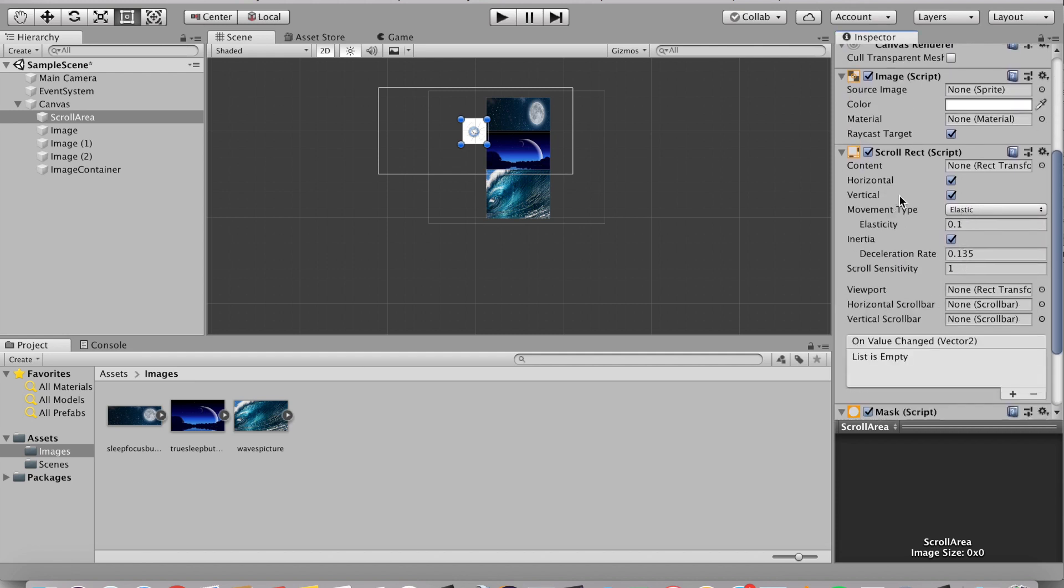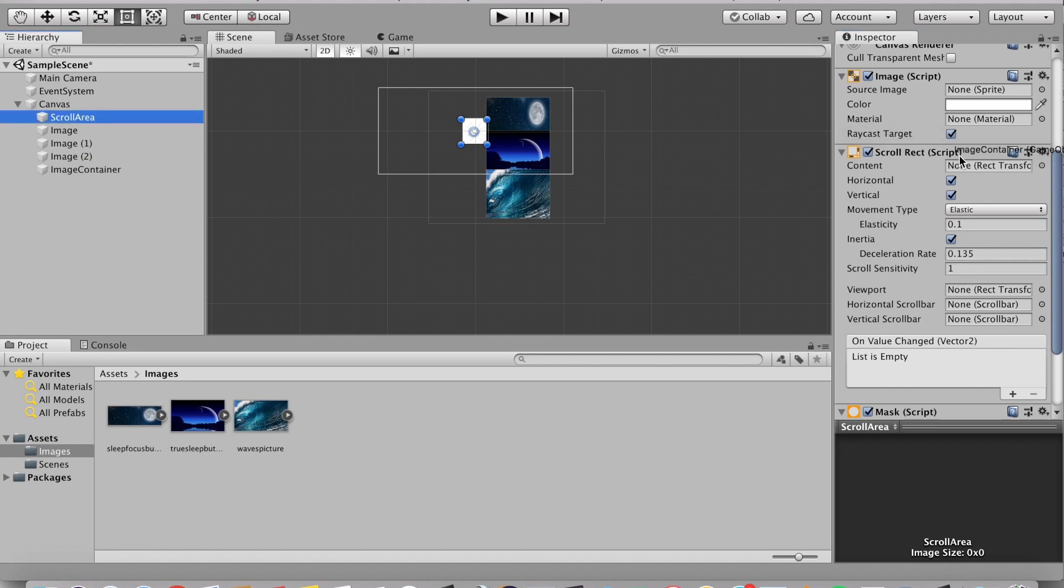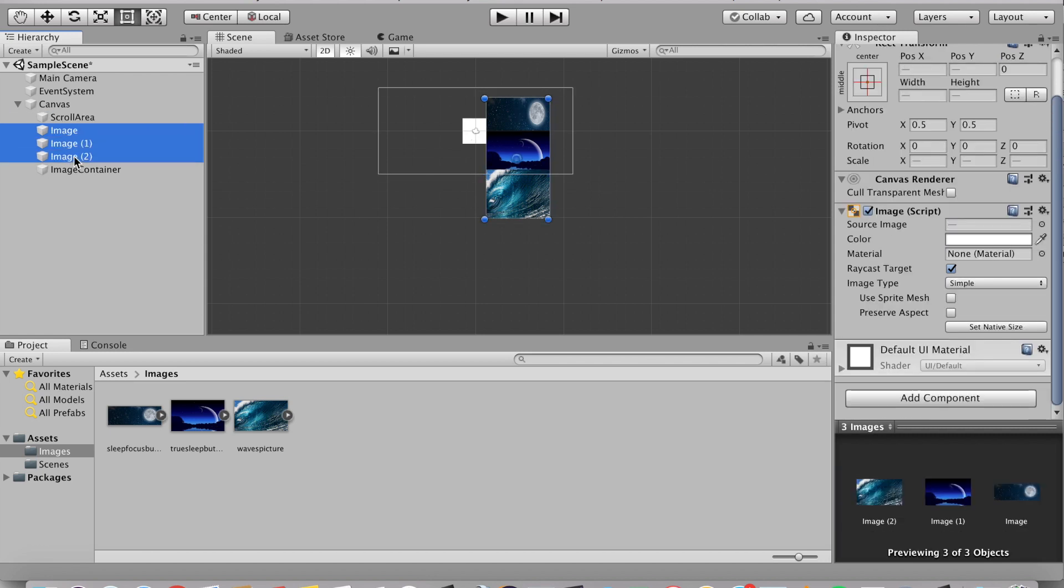For this content, we're going to drag in image container onto the content and then we're going to drag in the three images to get inside the image container.